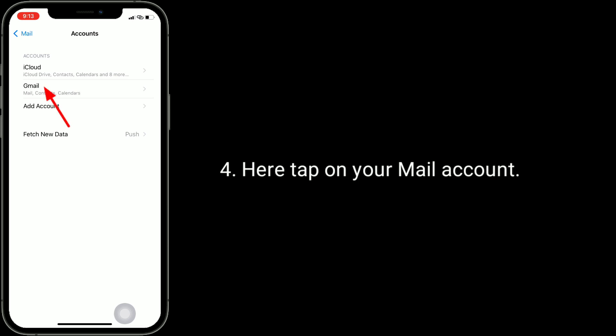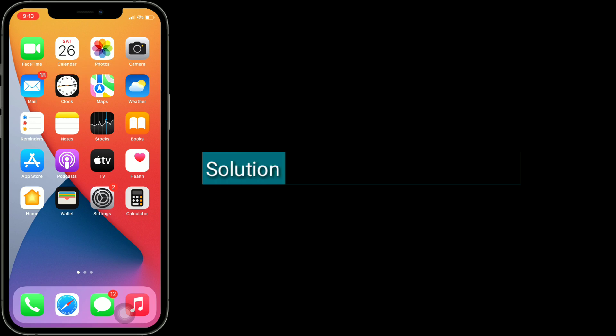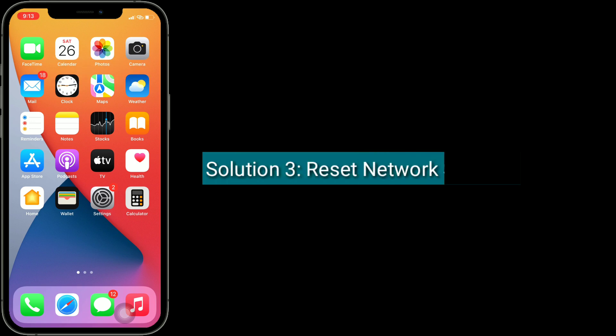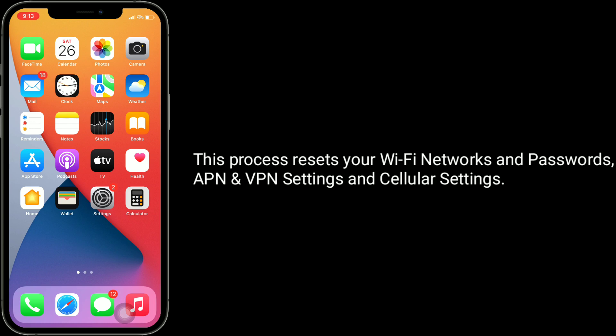Turn on contacts if it's off. Solution 3 is reset network settings. This process resets your Wi-Fi networks and passwords, APN and VPN settings, and cellular settings.